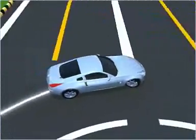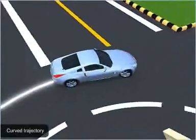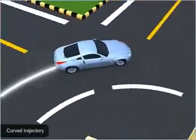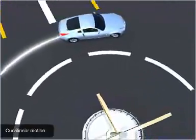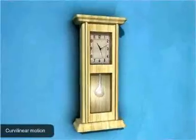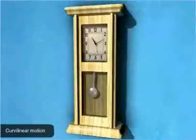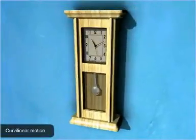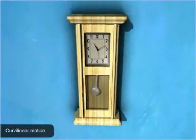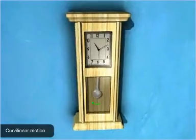Objects moving along a curved trajectory describe curvilinear motion. For example, the motion of the barb of a pendulum clock is along a curved trajectory.